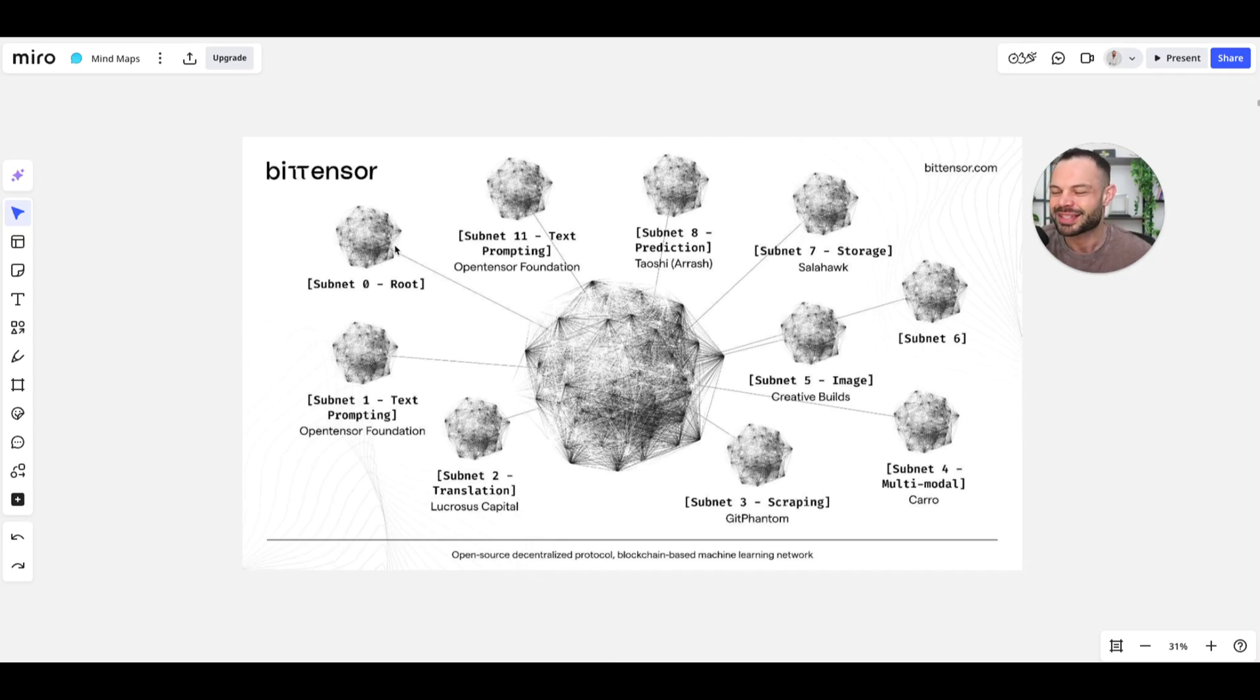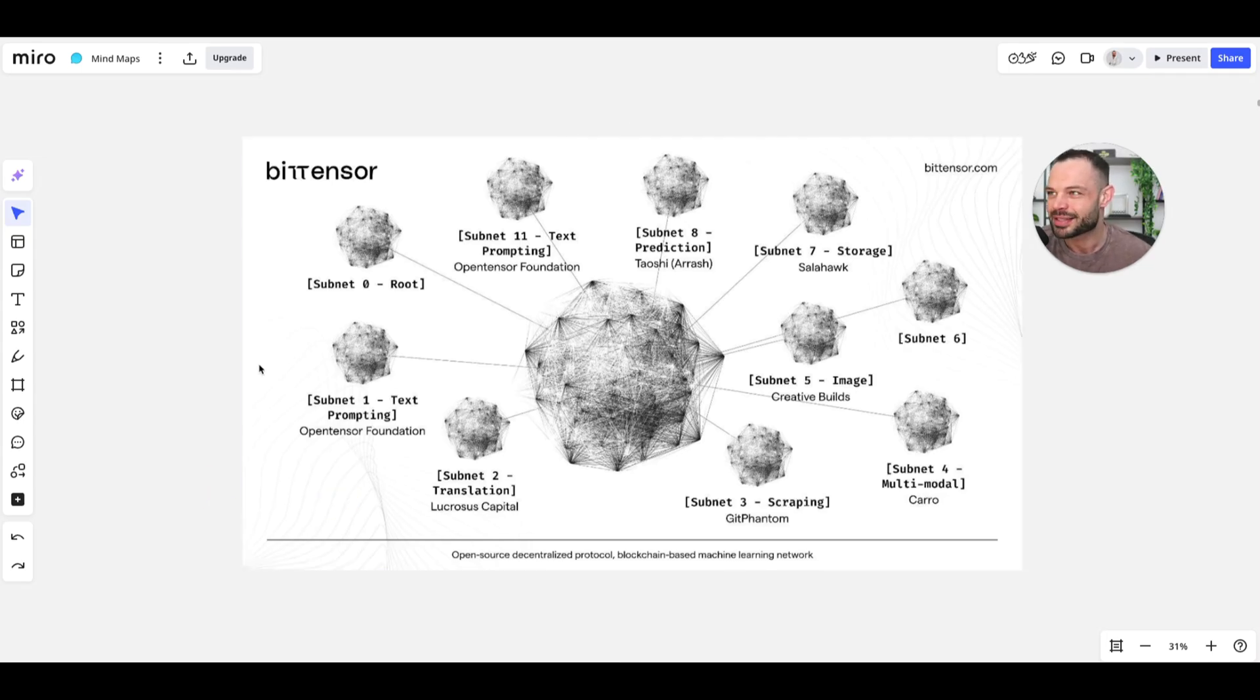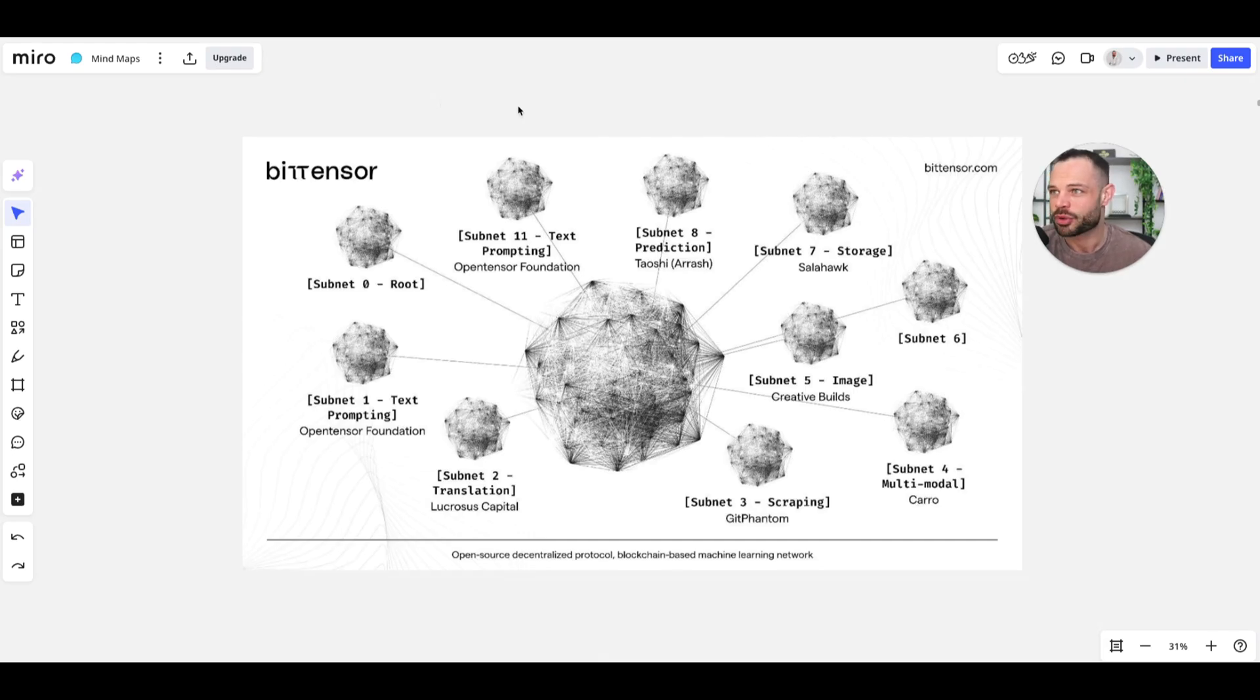So that's the idea behind all of these individual subnets. And what I want to focus in on today is essentially how we can view and analyze these different subnets using different BitTensor Tau consoles. And we're going to talk about some of my favorite options.